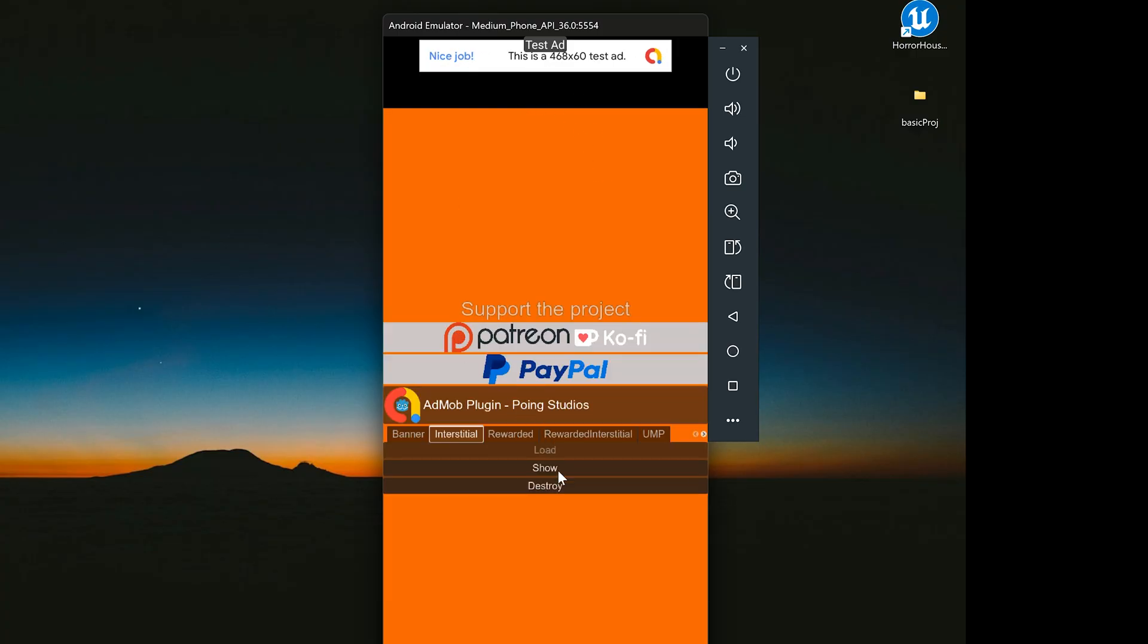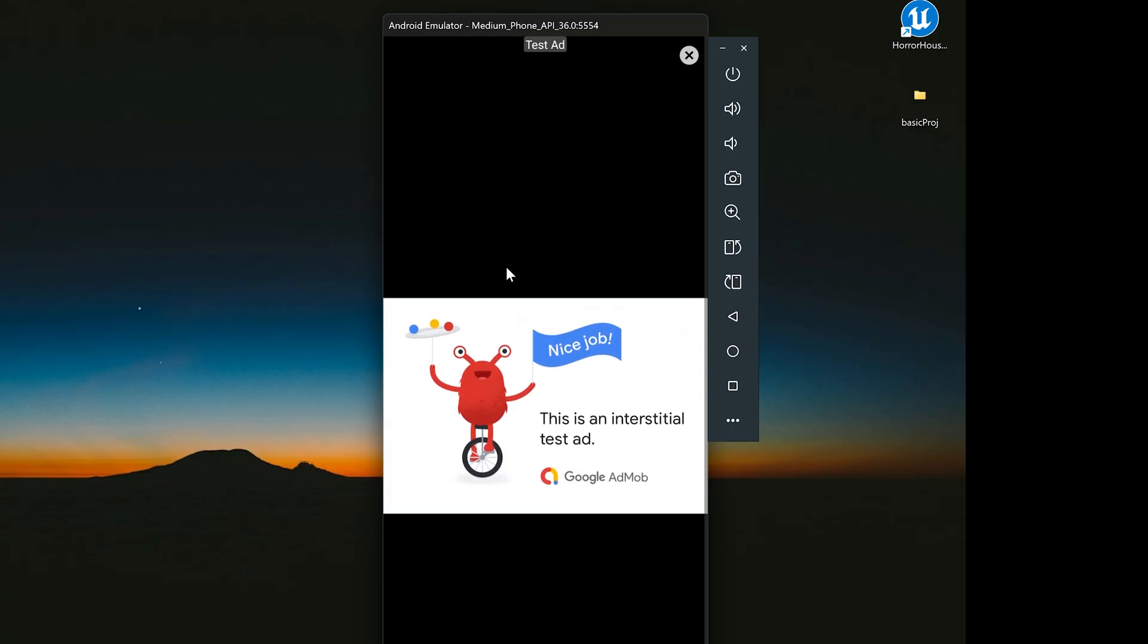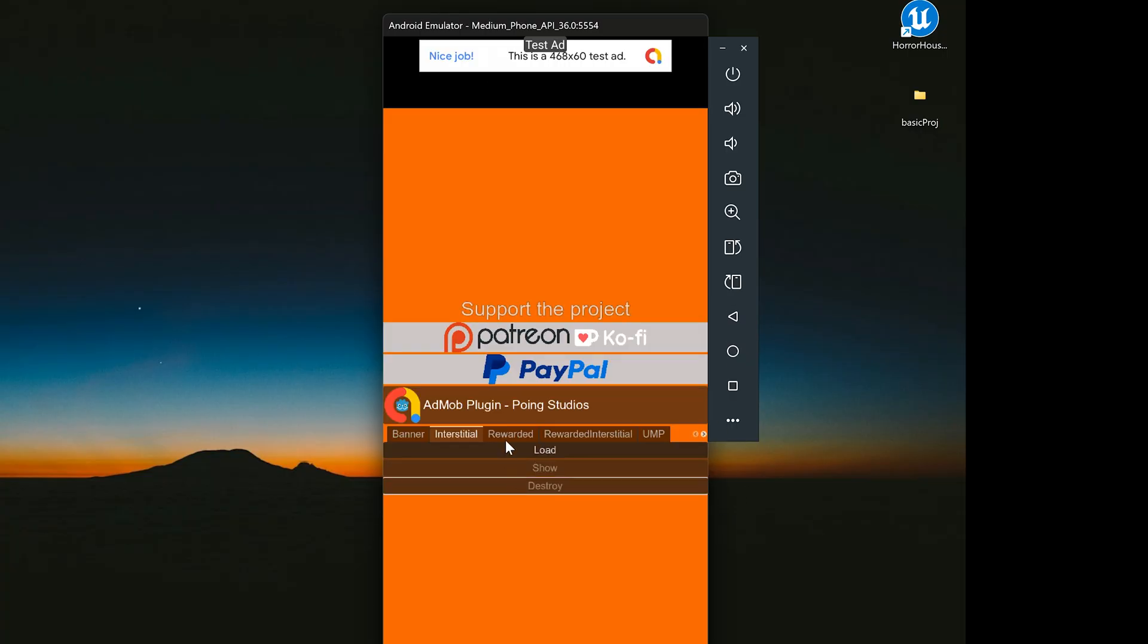In the interstitial section, clicking show will display an interstitial ad.